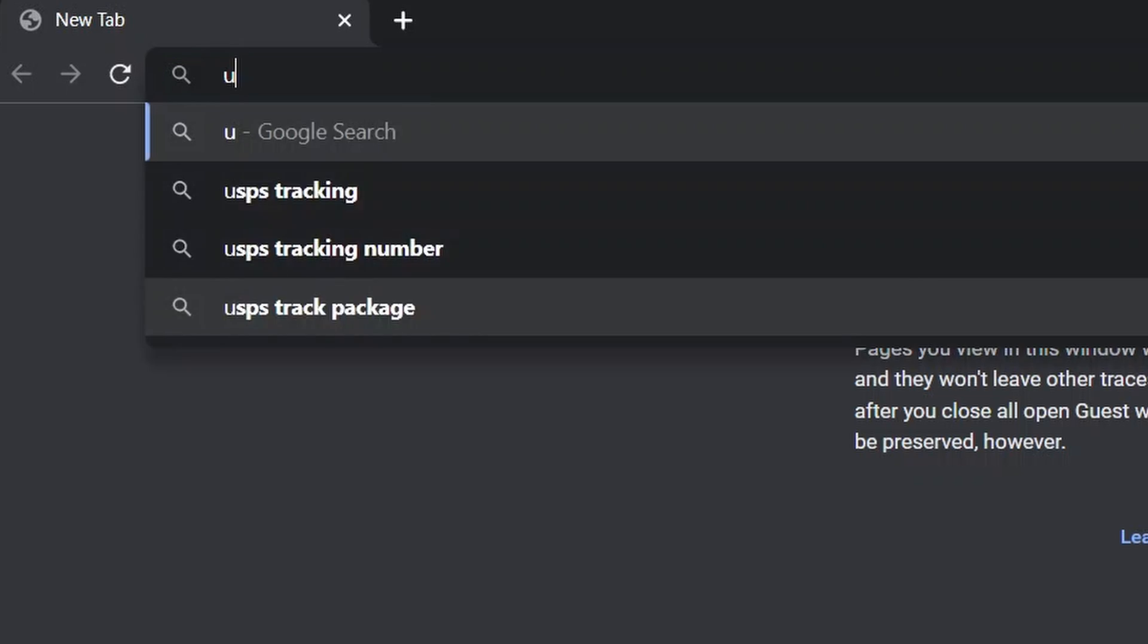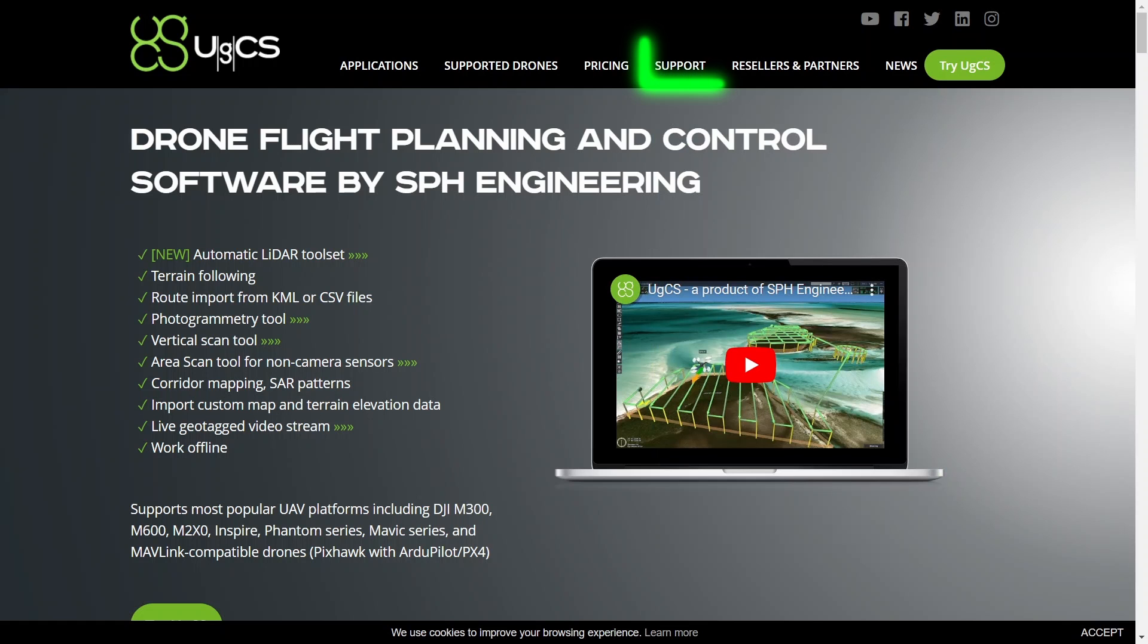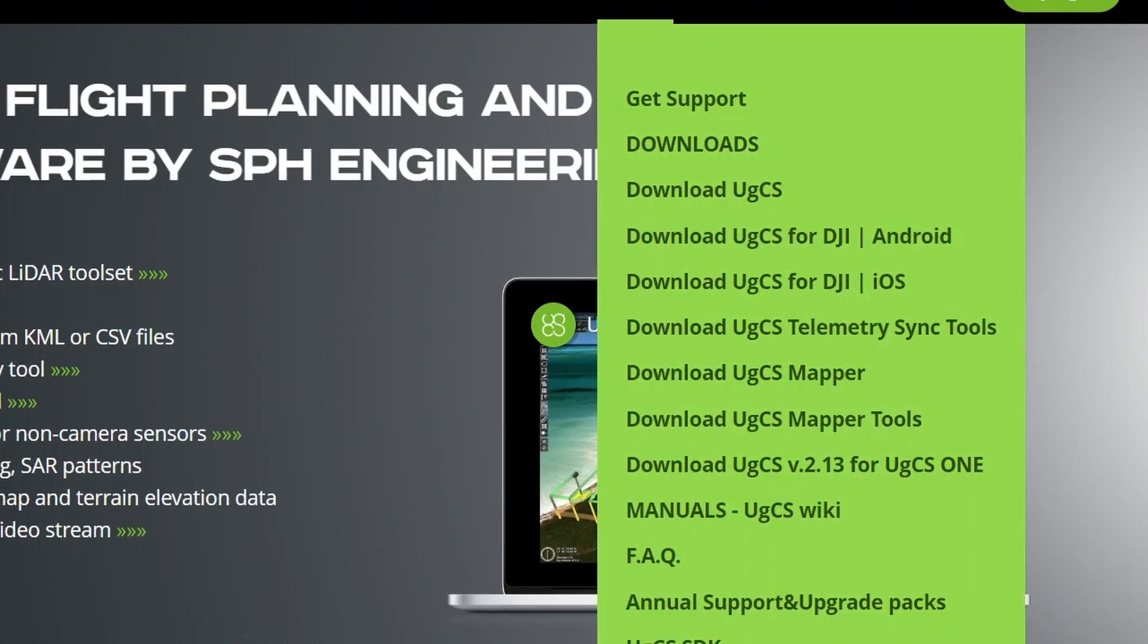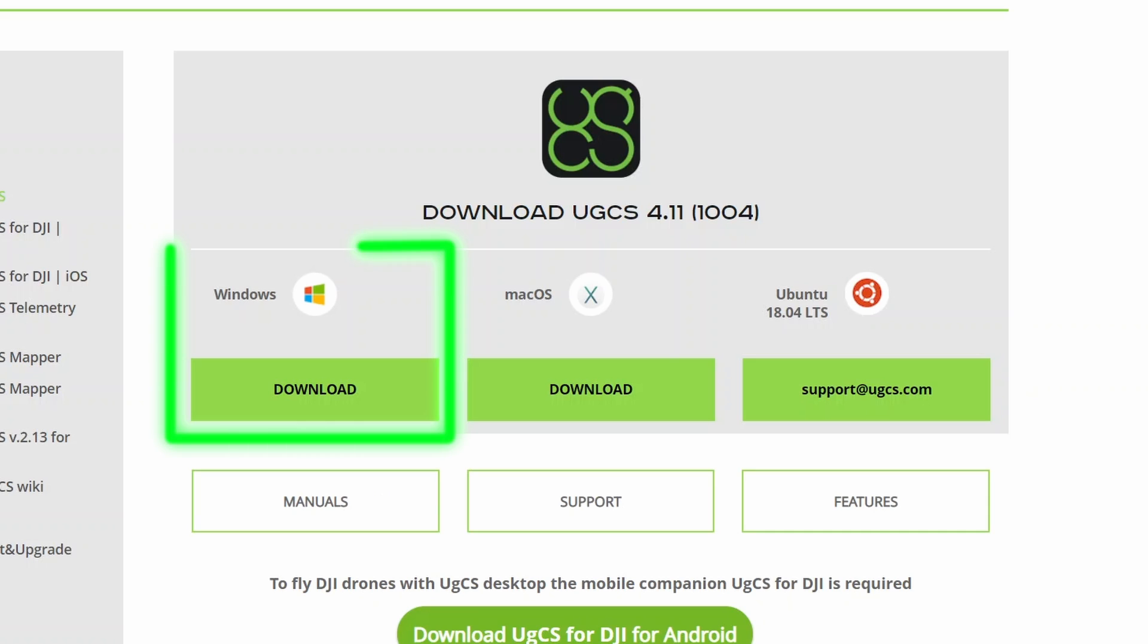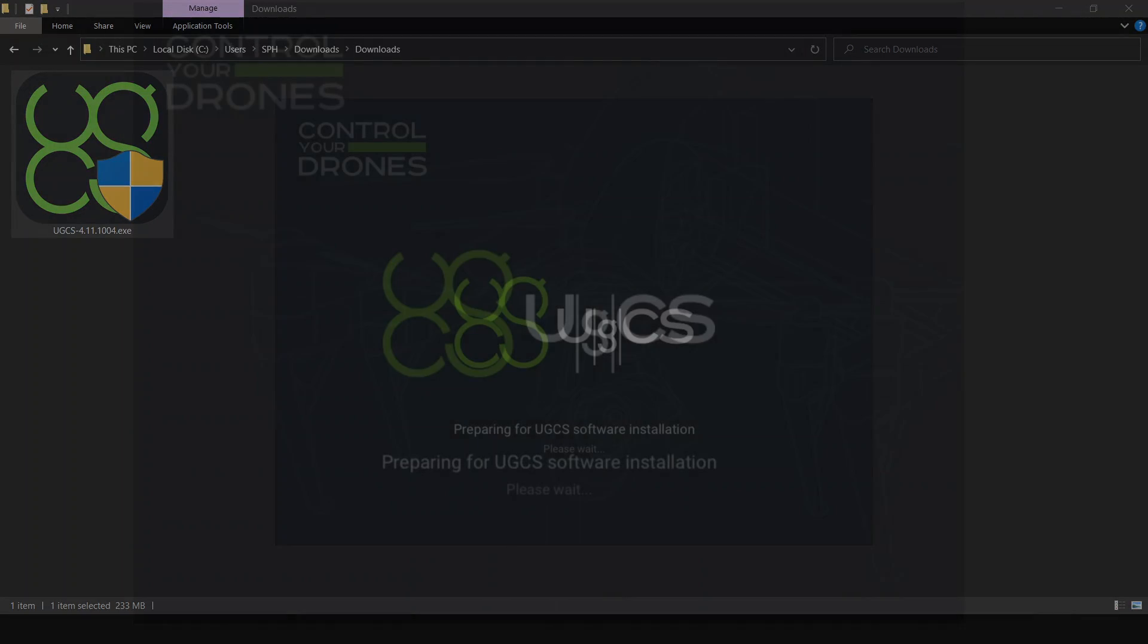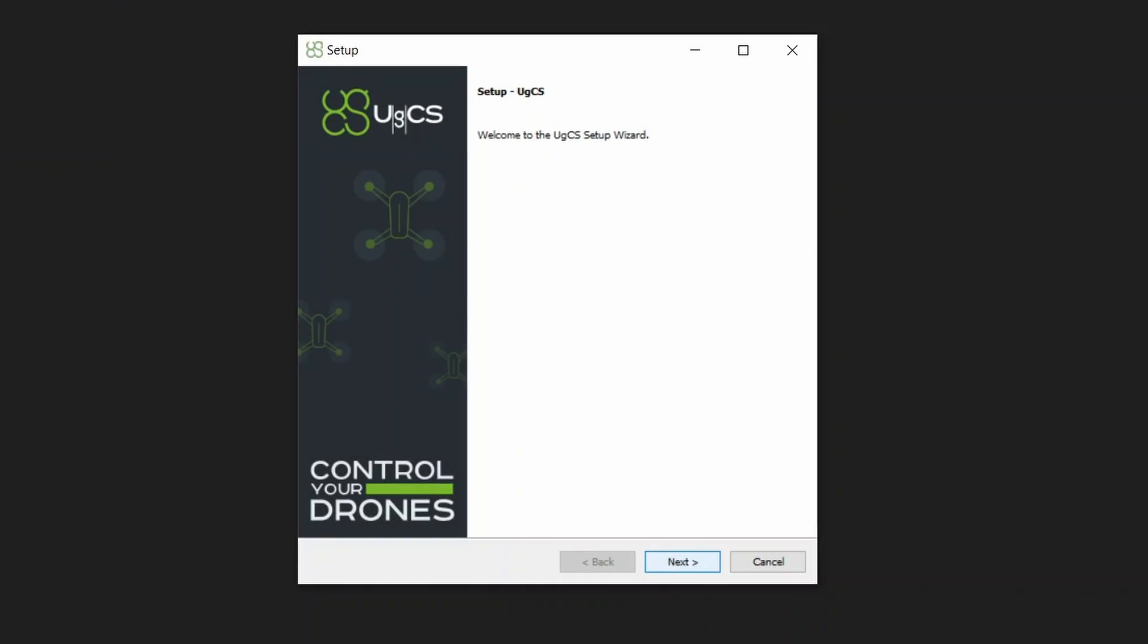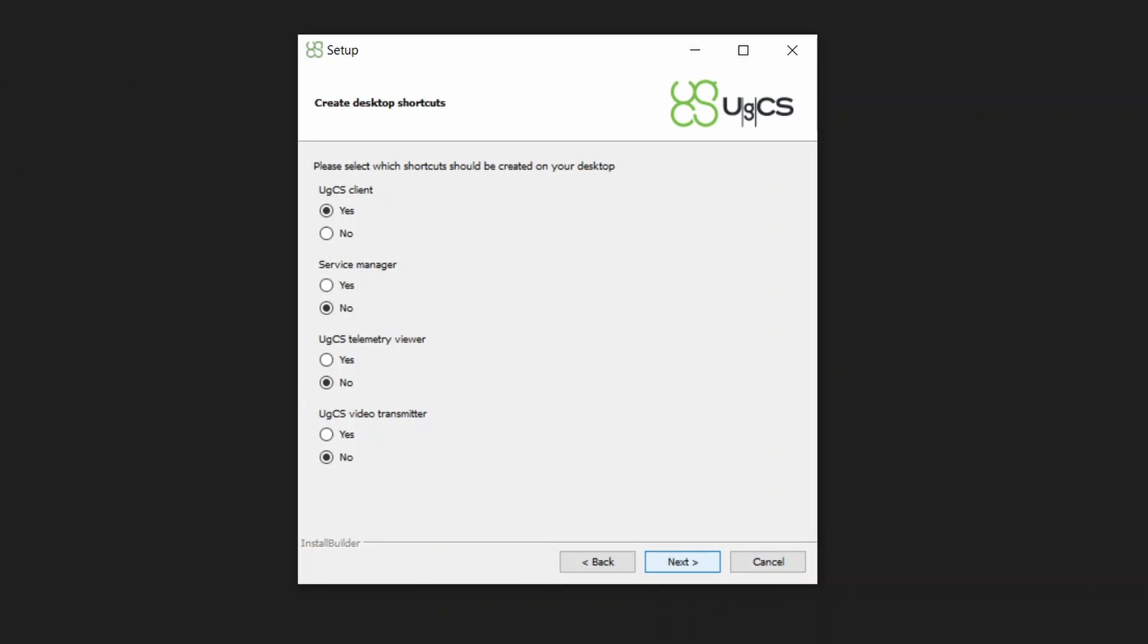First, go to UGCS.com. Under the Support tab, click on Download UGCS. Download the installer for your operating system. Open the downloaded file. Follow the instructions in the installer and run UGCS.